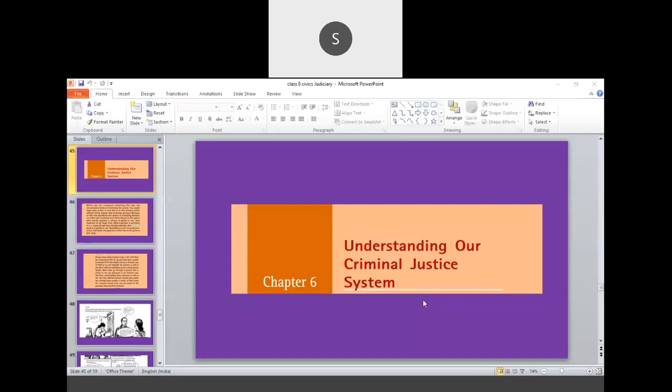Very good morning cadets, hope you are doing well. Last week we completed the chapter about our judicial system and also completed the task of exercise-based questions and answers related to the chapter.